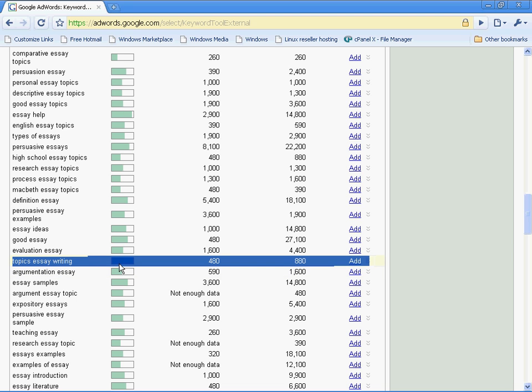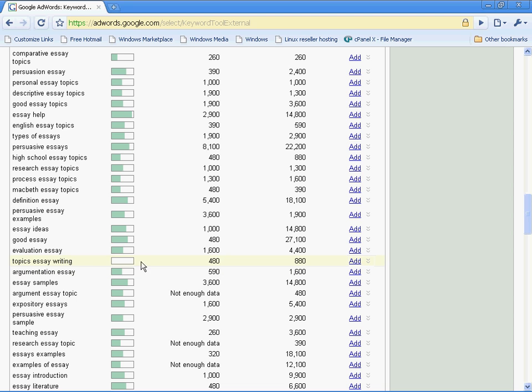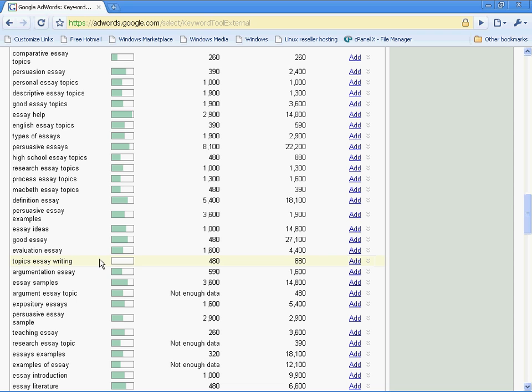Topics, essay, writing. Maybe it's a strange keyword set, but what I want you to understand is there are almost 1,000 searches every month on average for this keyword set, and there is absolutely no competition. This is what you're looking for. This keyword set is a winner in my book. If I was working with essay topics, this is one of the phrases I would choose to target.